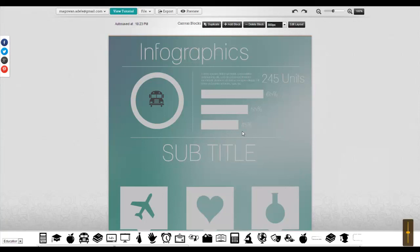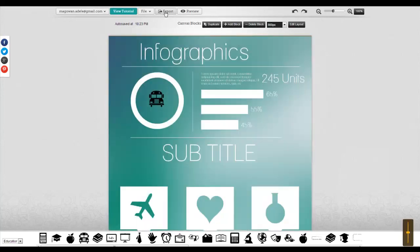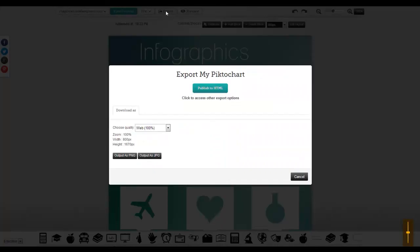You can also share through creating a JPEG or a PNG image. You just click export when you're done and you click publish to HTML. You can publish to HTML, get the URL, or get an image here.